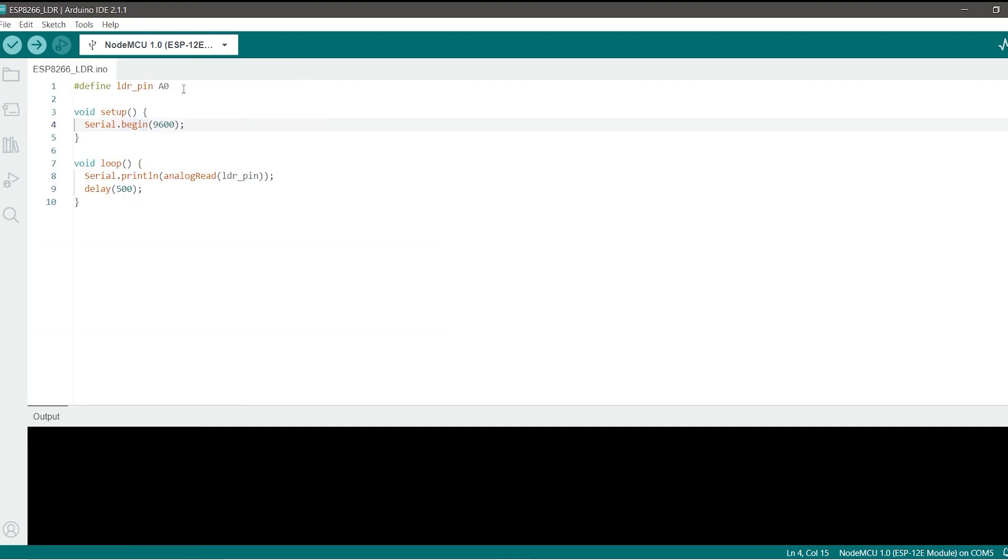First of all we have to define our pin which is obviously A0. It is only one pin on the ESP8266 so you can directly put it in the analog read function but I just kept it separately.